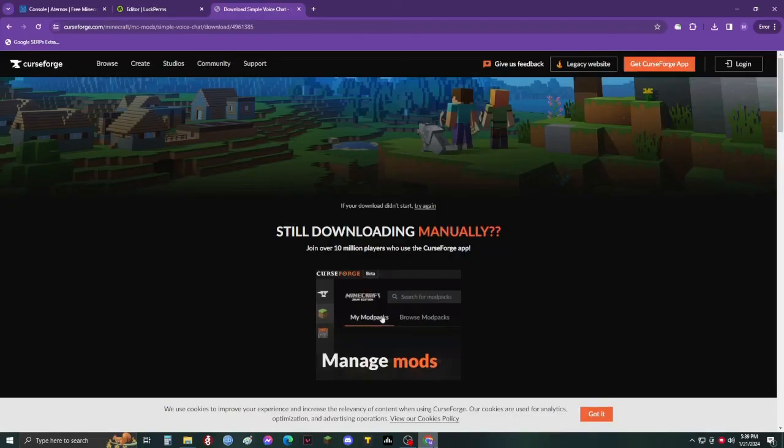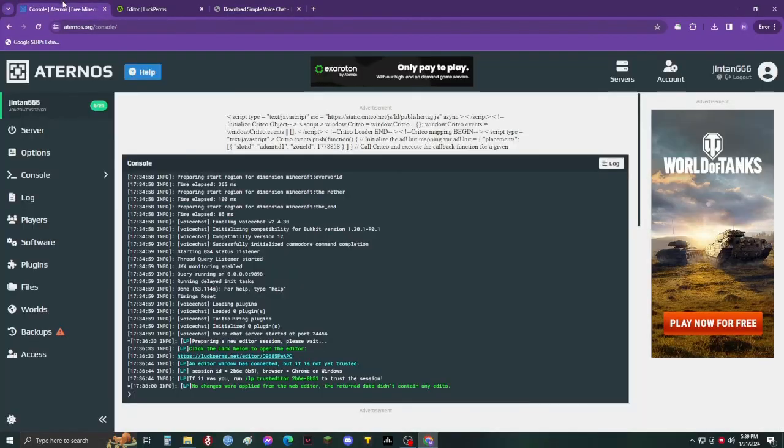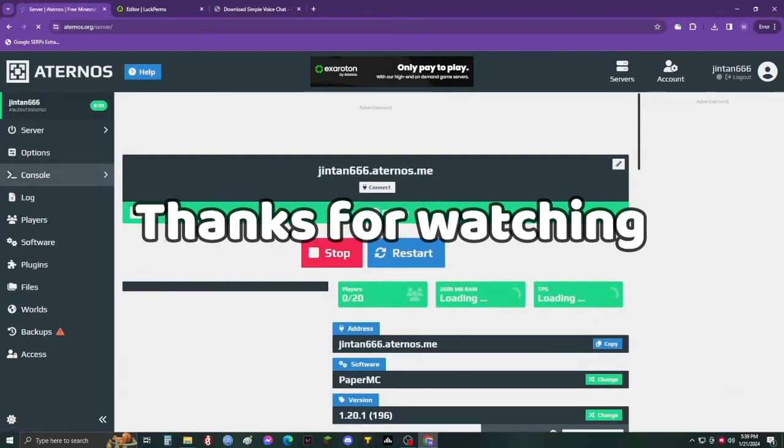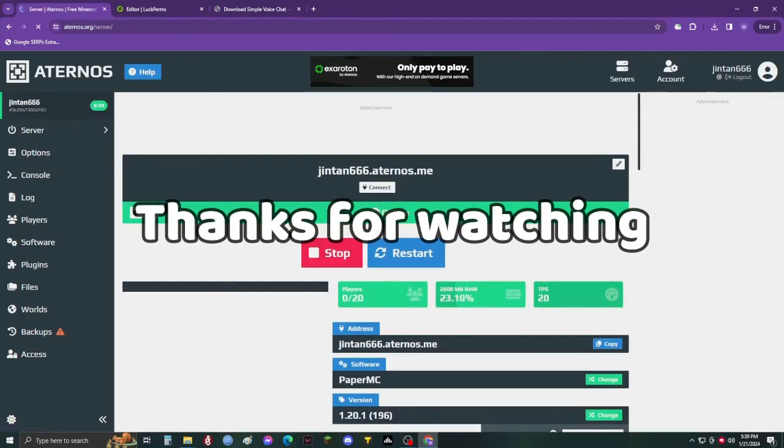You are all done. Now start your server and join to enjoy voice chat. Thanks for watching.